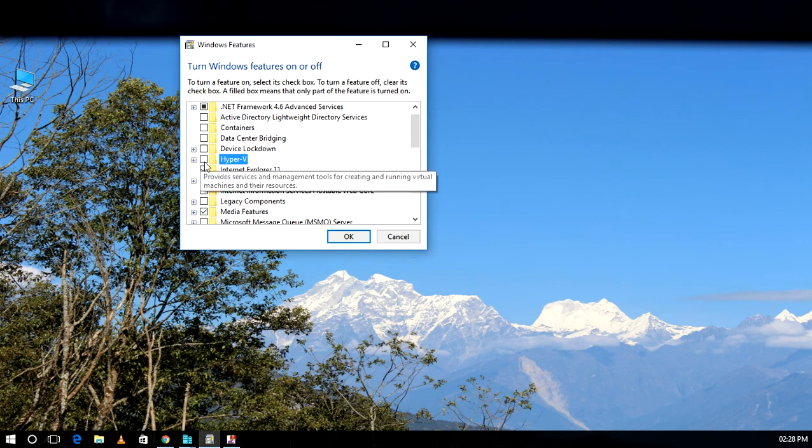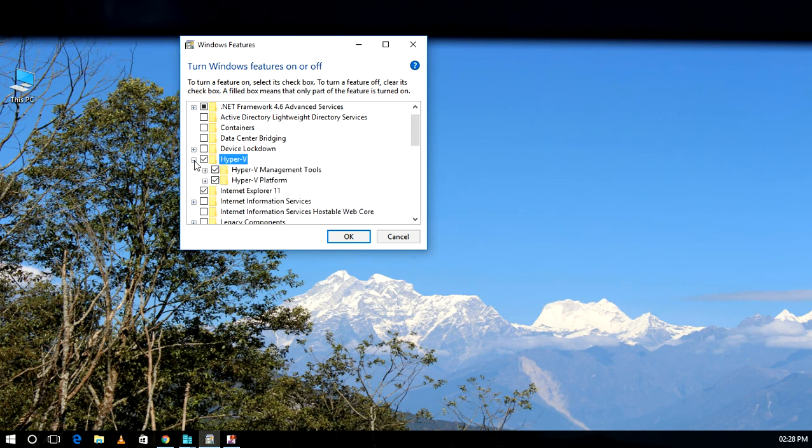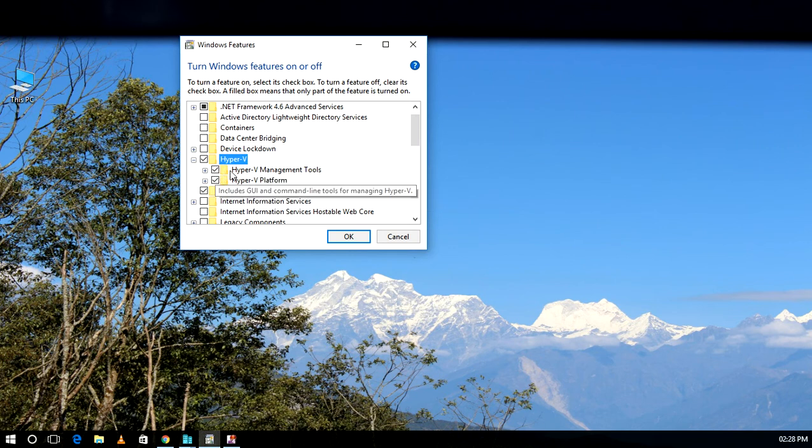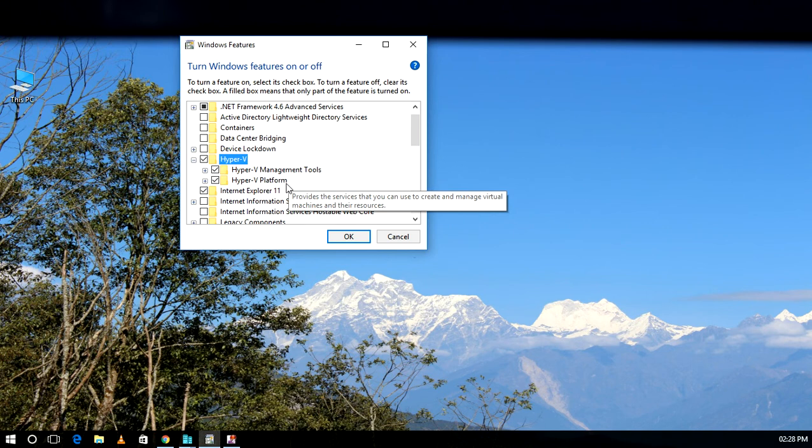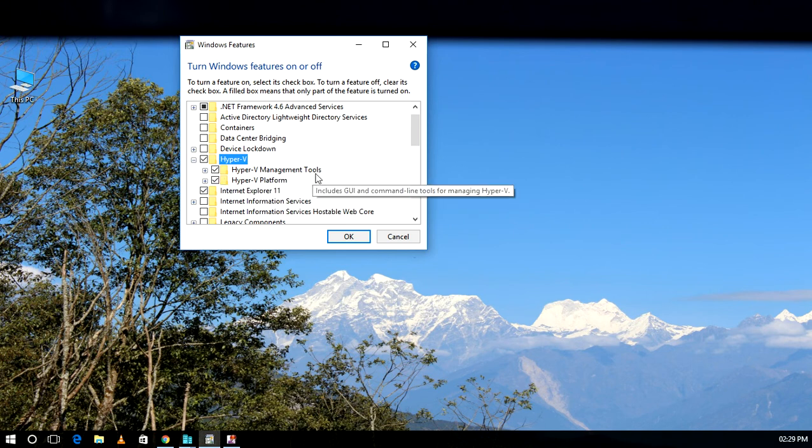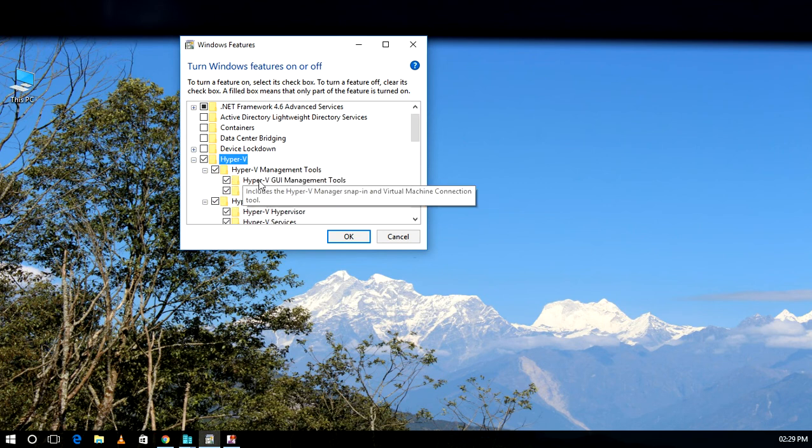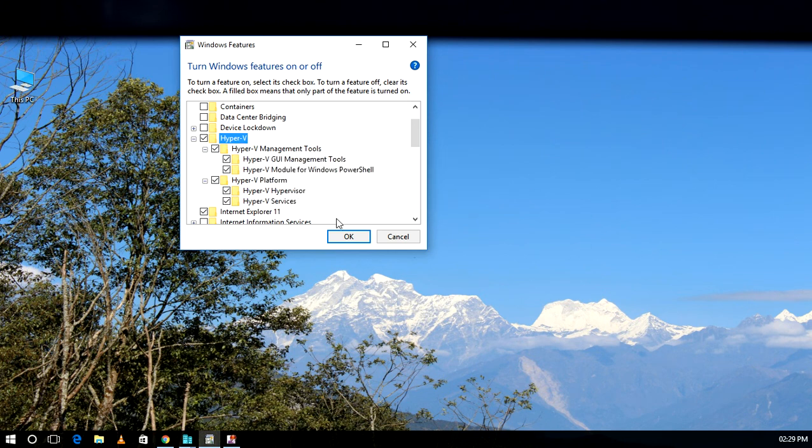Here, Hyper-V is not enabled yet. We'll select Hyper-V Manager. There are two checkboxes. First, we have to check Hyper-V Management Tools and Hyper-V Platform. If we only click on Hyper-V Management, it will not work. We have to click all dependencies of Hyper-V.